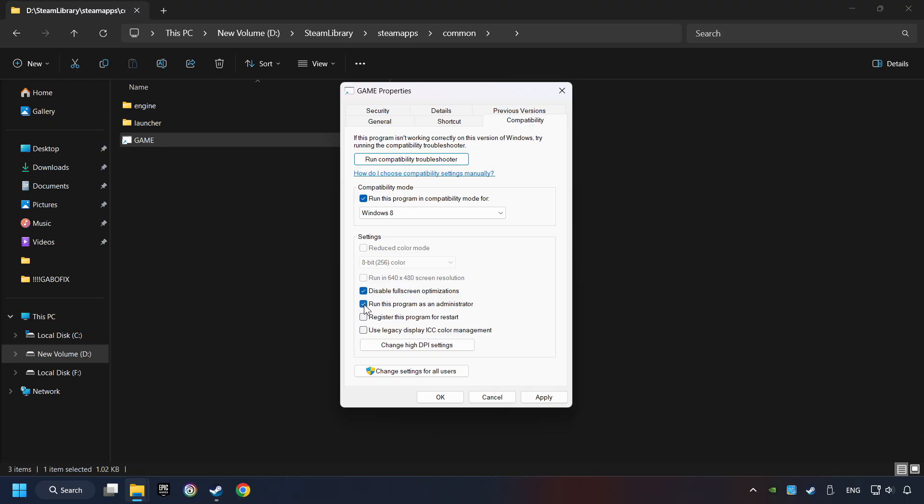The Run this program as administrator function doesn't always work. If it's enabled, it might cause the game not to start. But try it anyway.